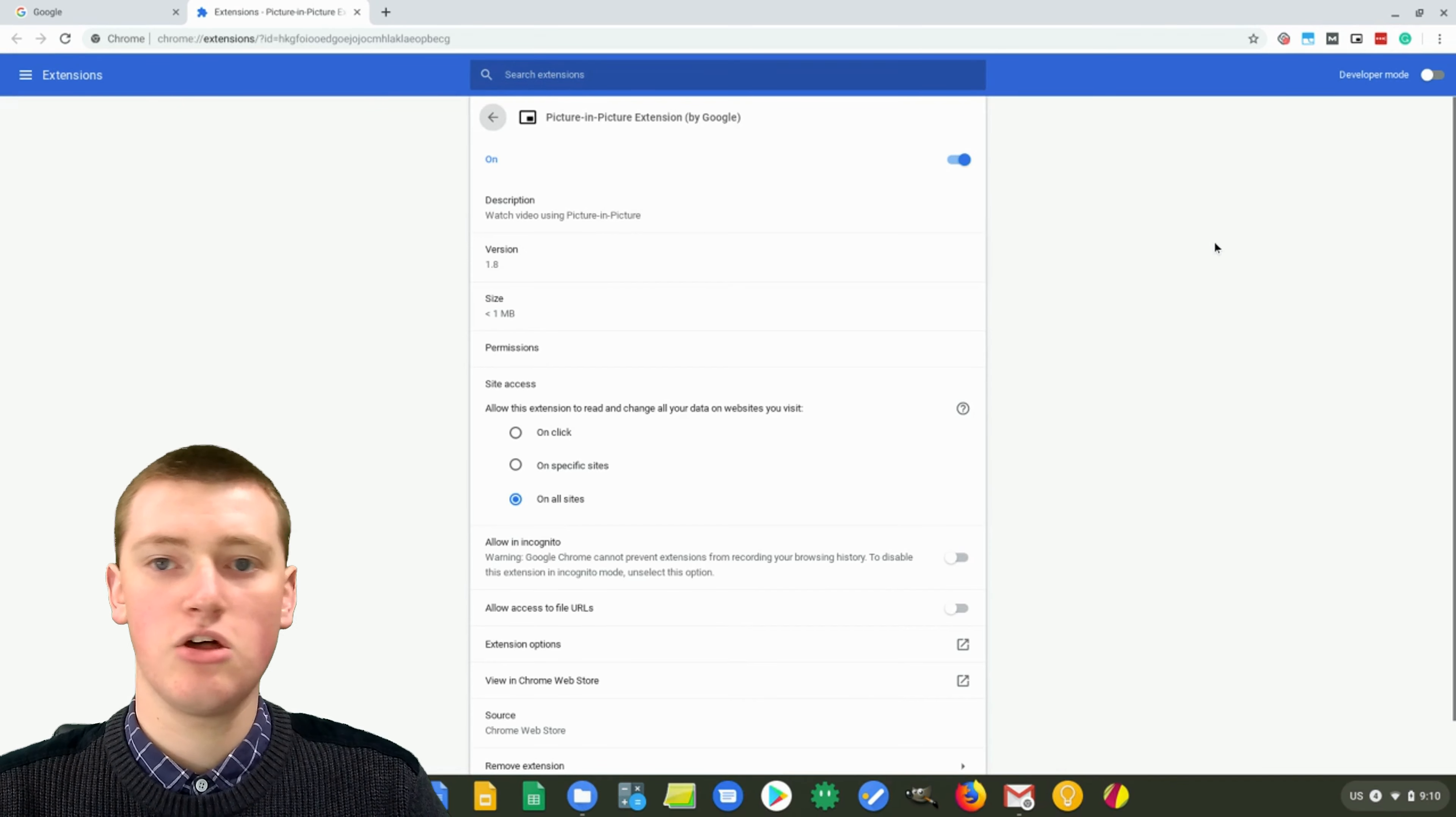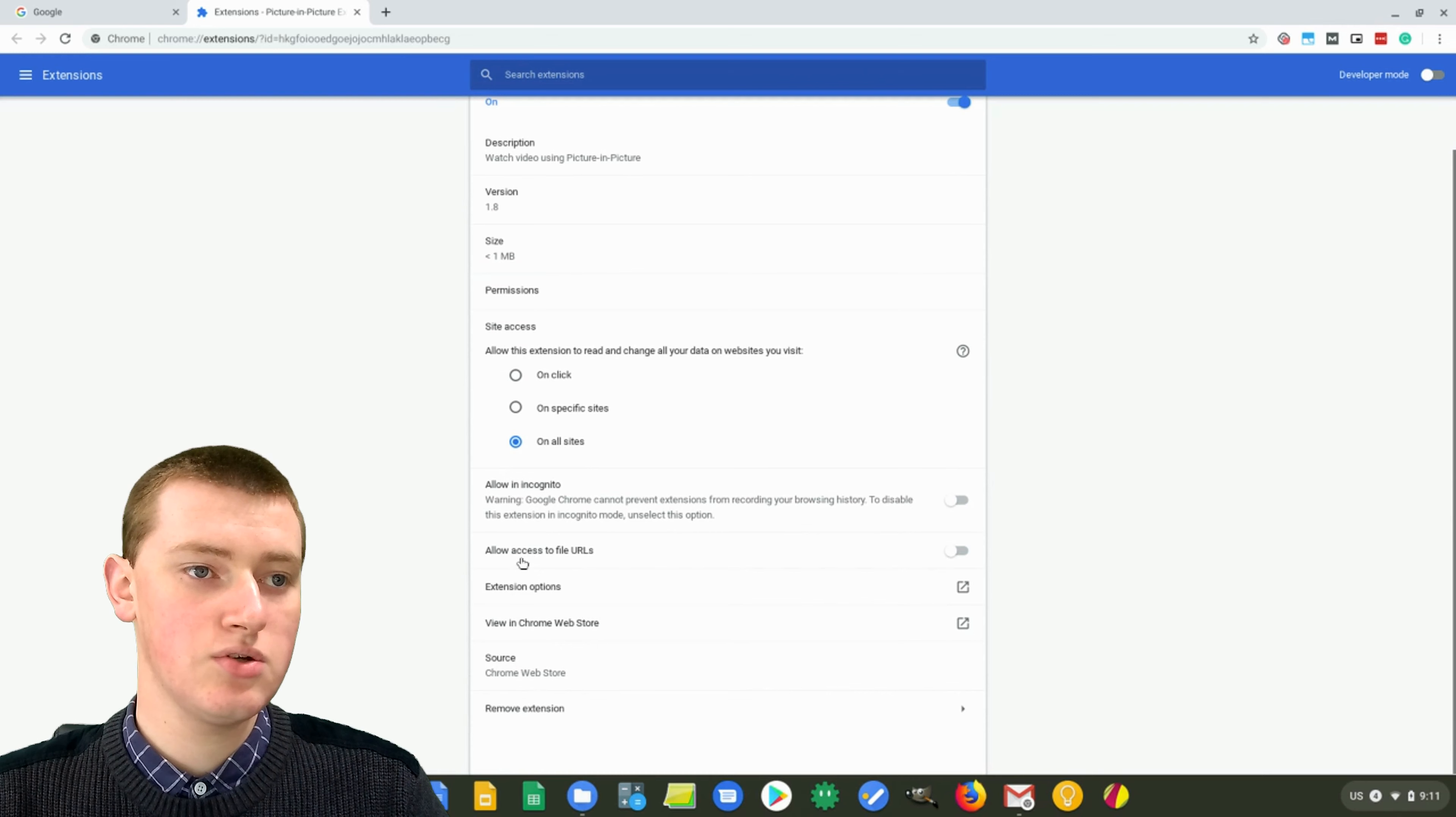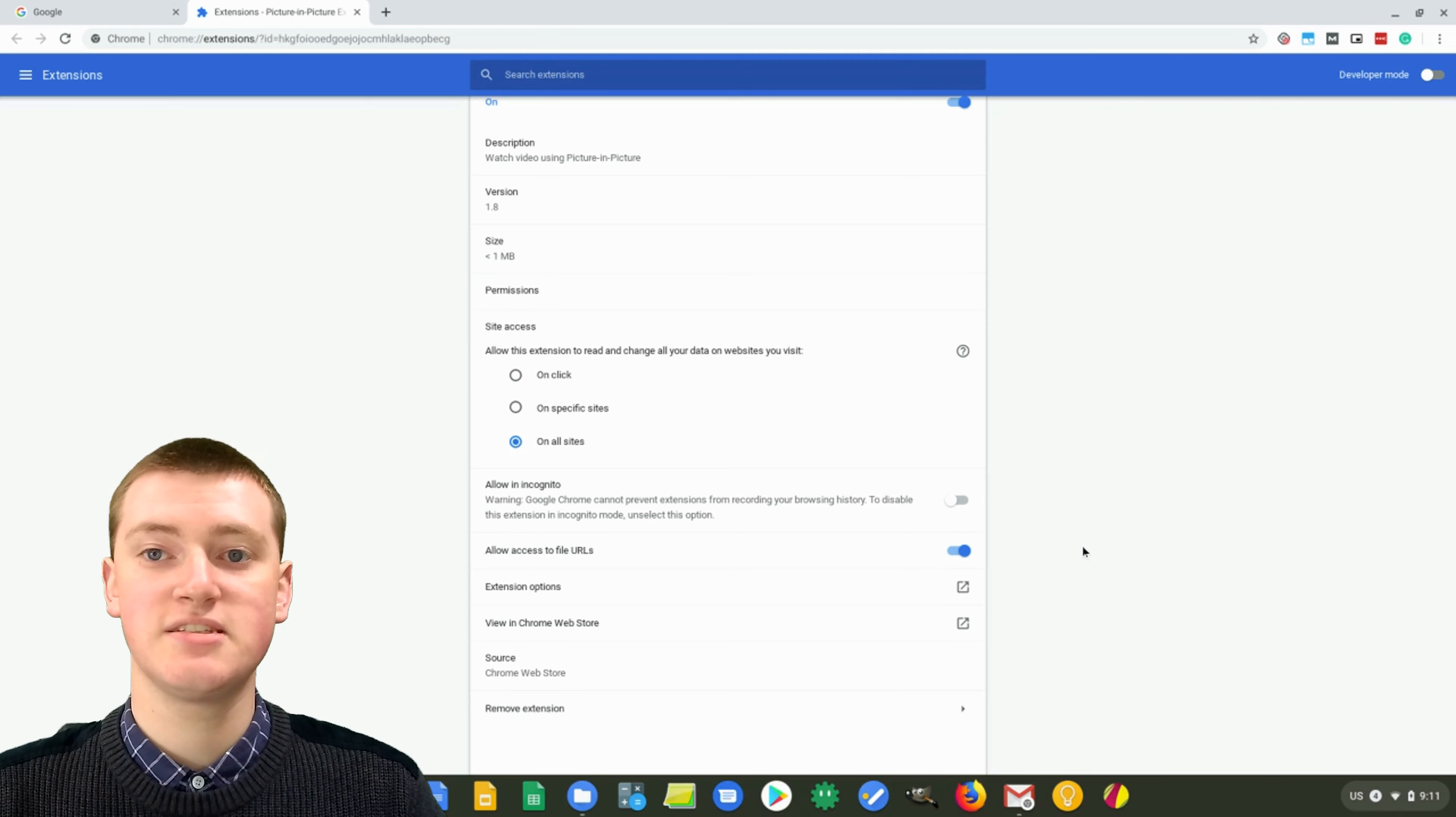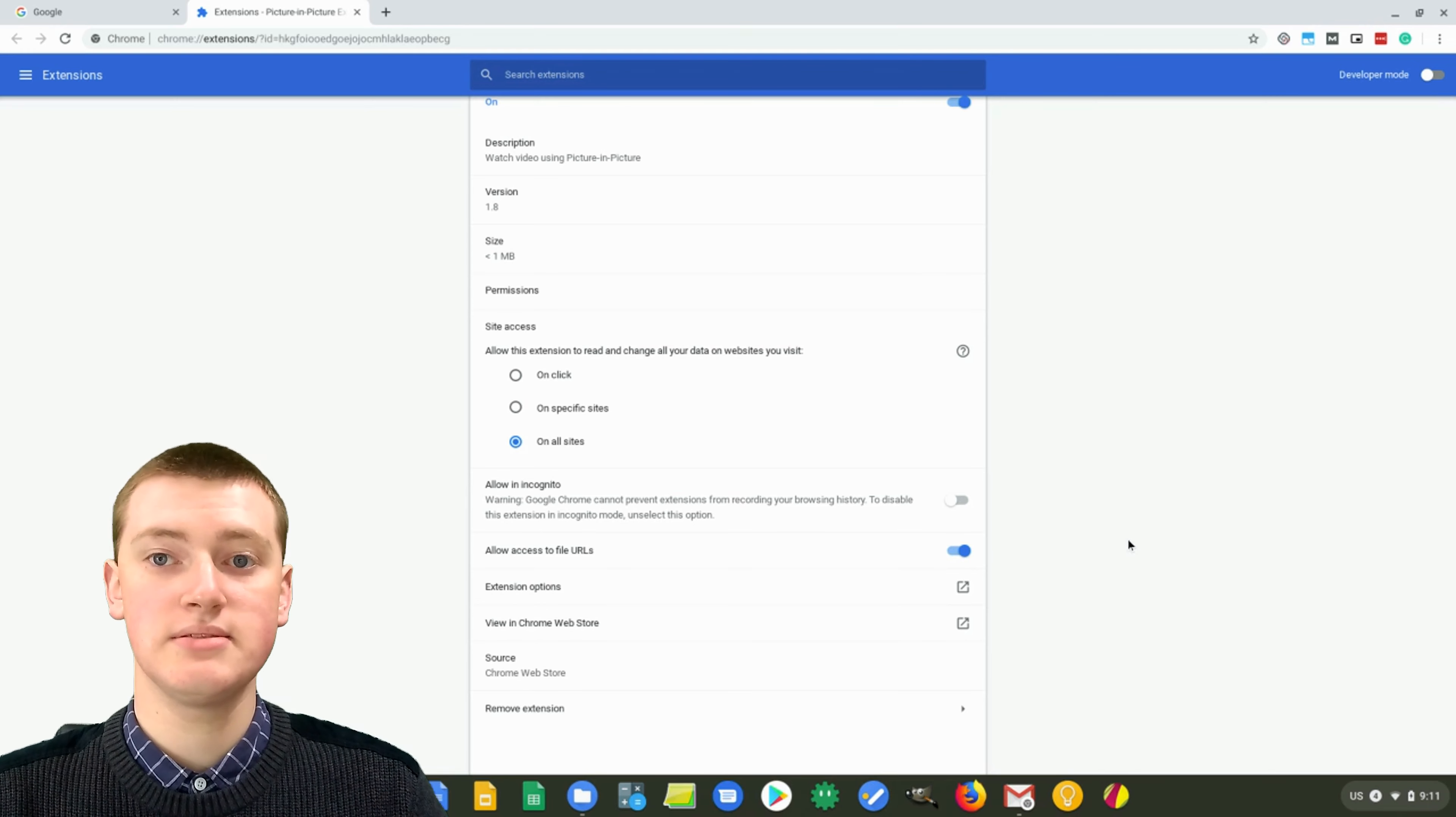And it'll open up the settings for the picture-in-picture extension. Now you just need to scroll down here to where it says allow access to file URLs, and you need to make sure that's switched on. It's switched off at the moment, just click on it, and it will switch on, and that means it'll be able to access the video files that are on your computer. And that's really all the setup you need to do.